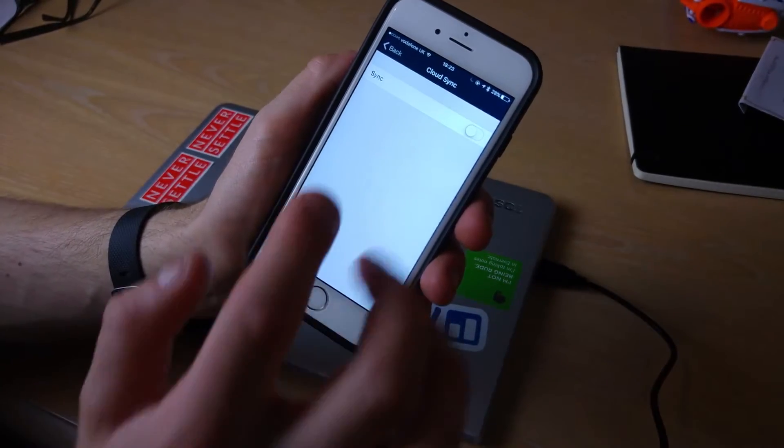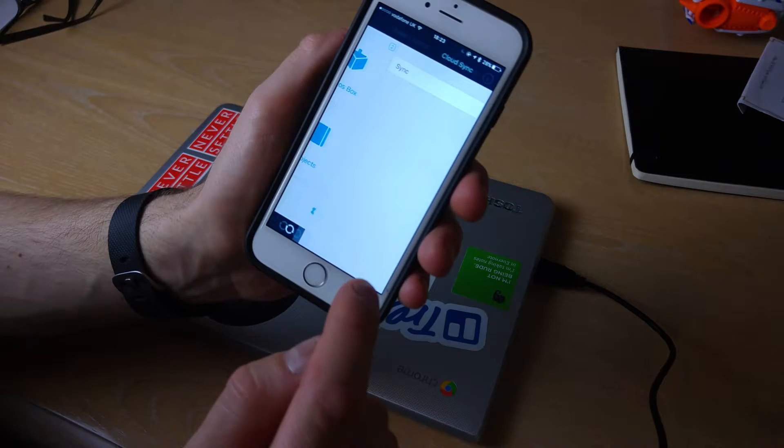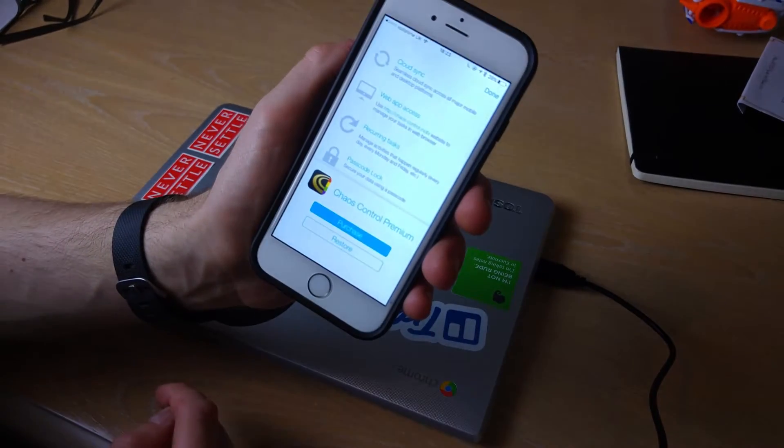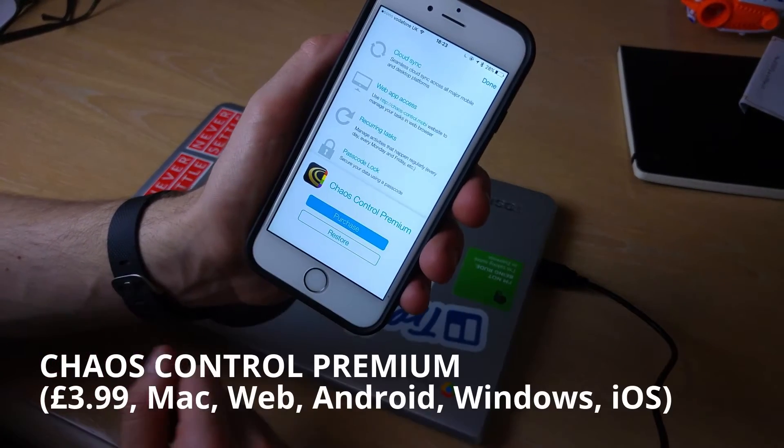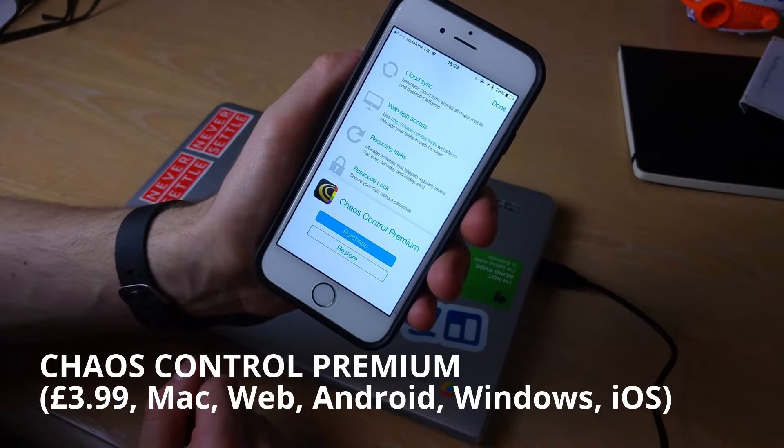There's a sync button but the one thing that's different about the sync button is it's actually involved in Chaos Control Premium.